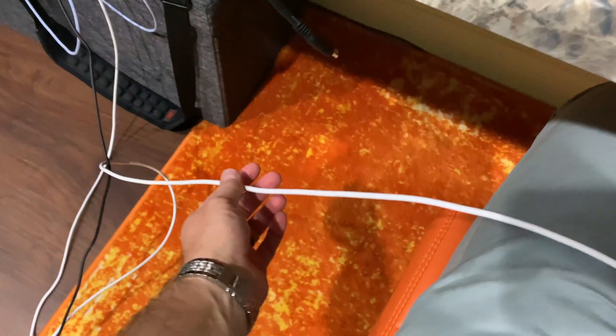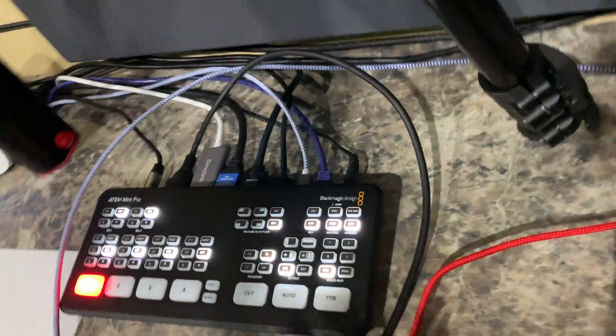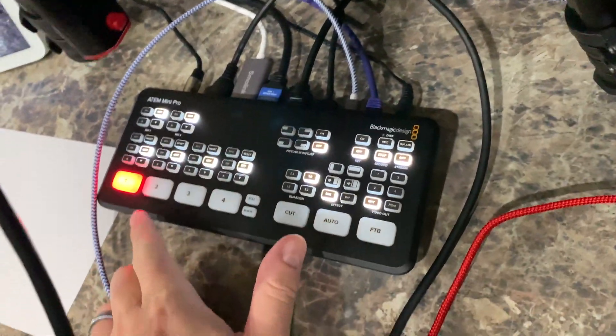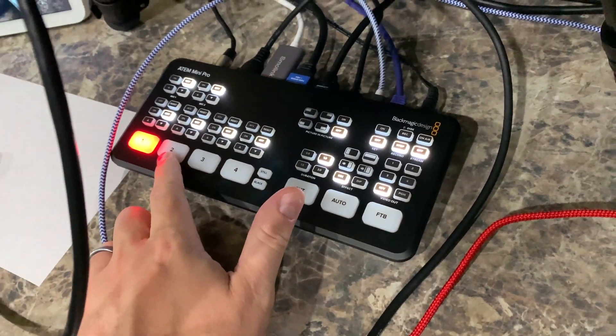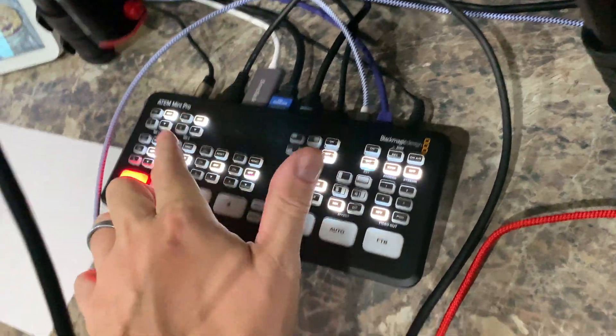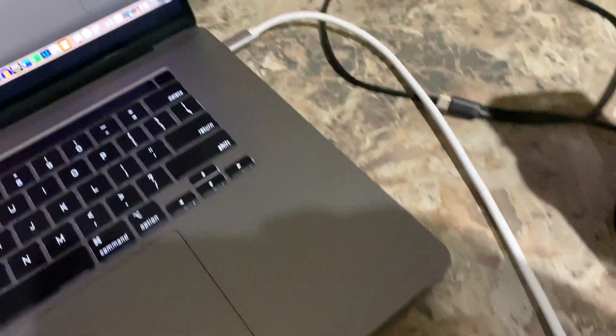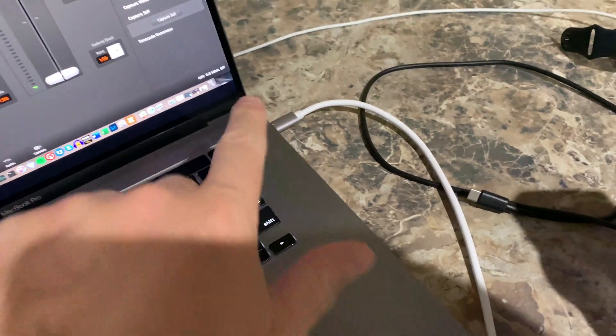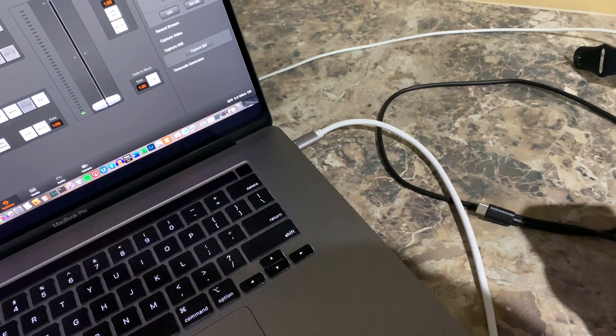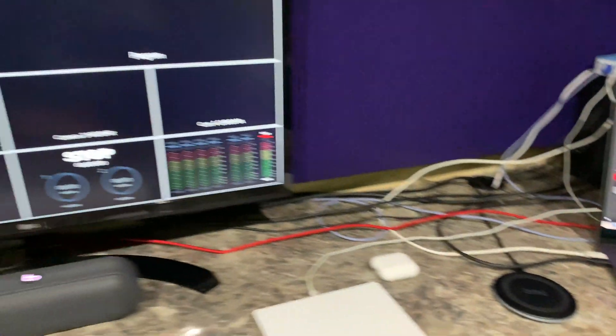So how do I do this? I've got this cable here that's running into camera number two on the ATEM Mini Pro. That cable runs from here over to my laptop and plugs in. It's just a USB-C cable.